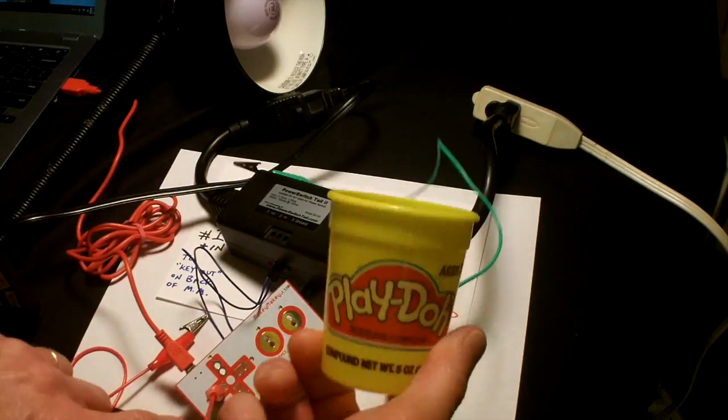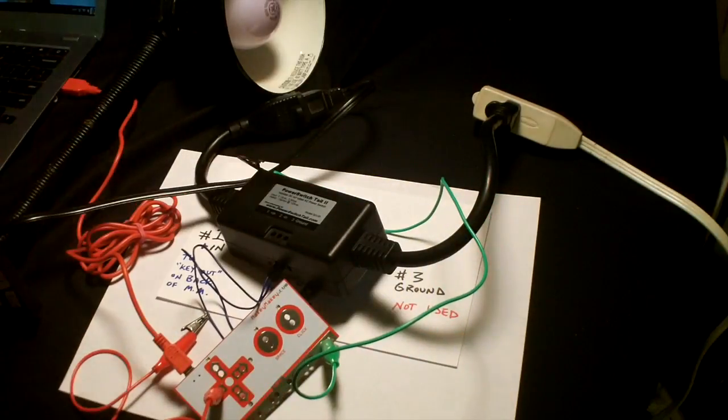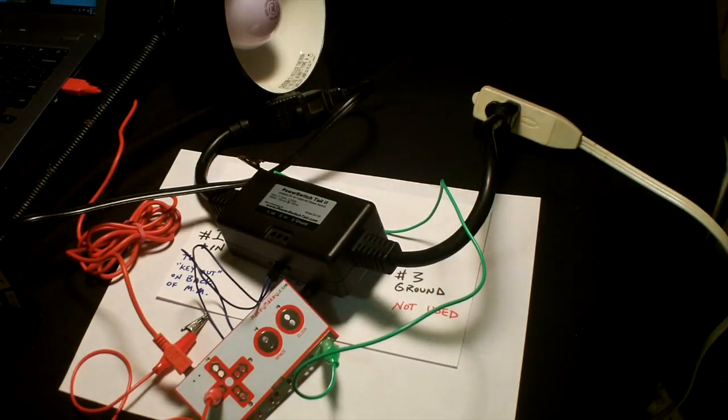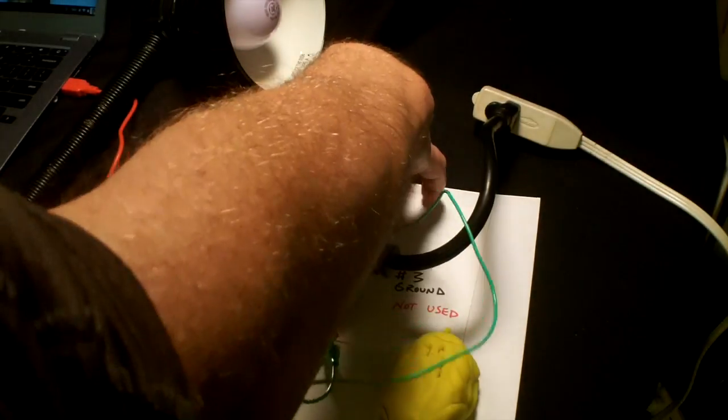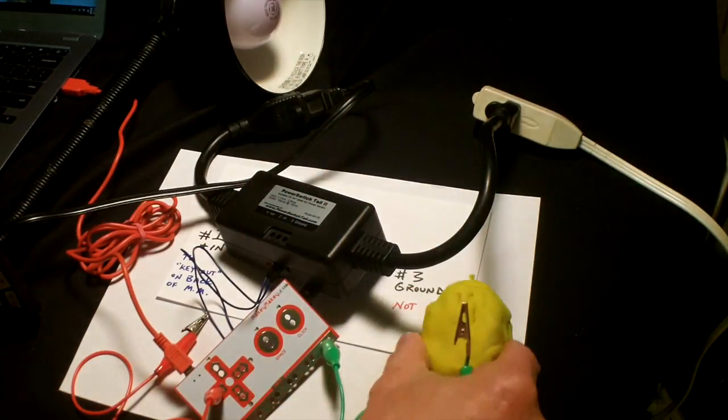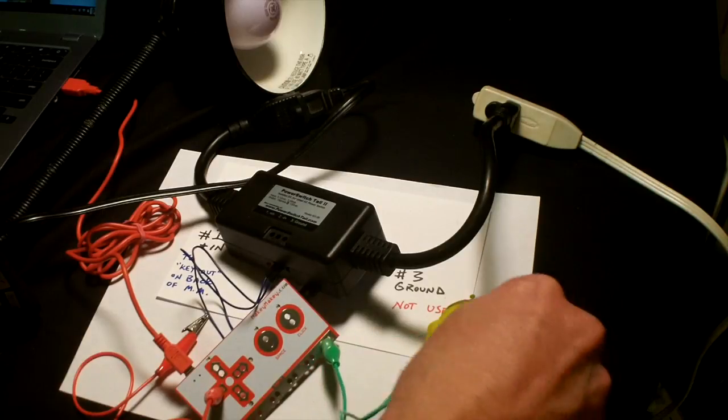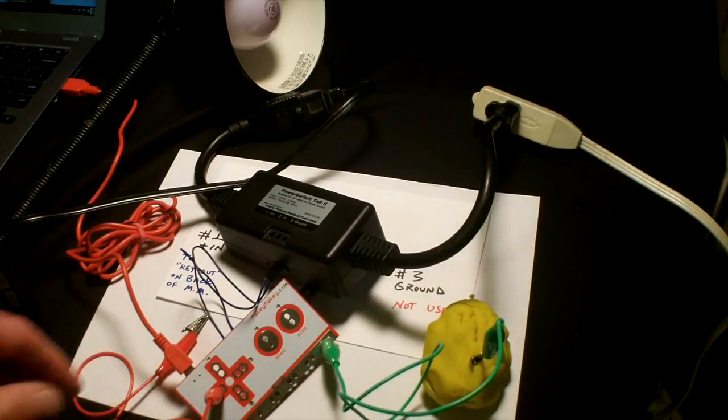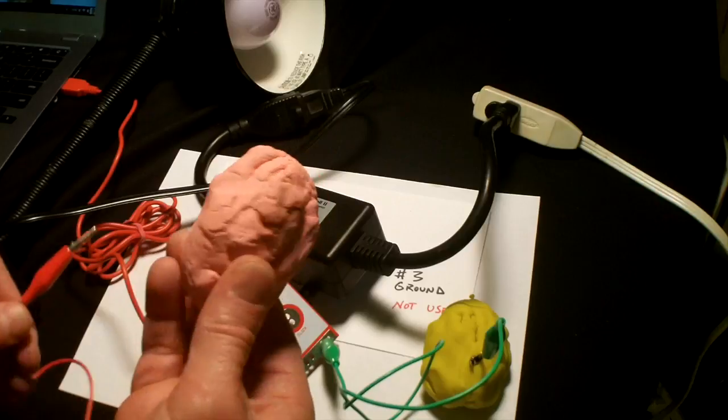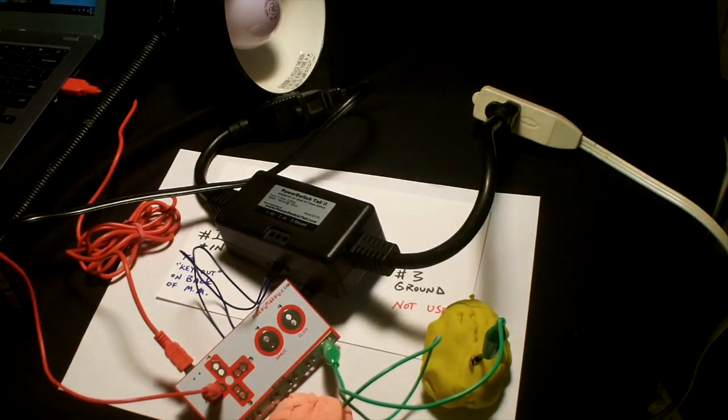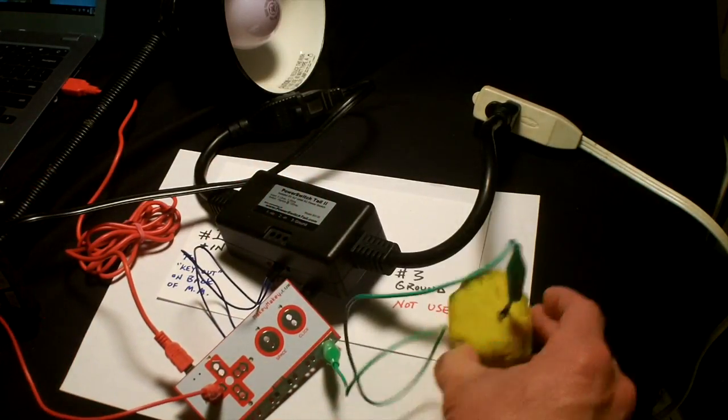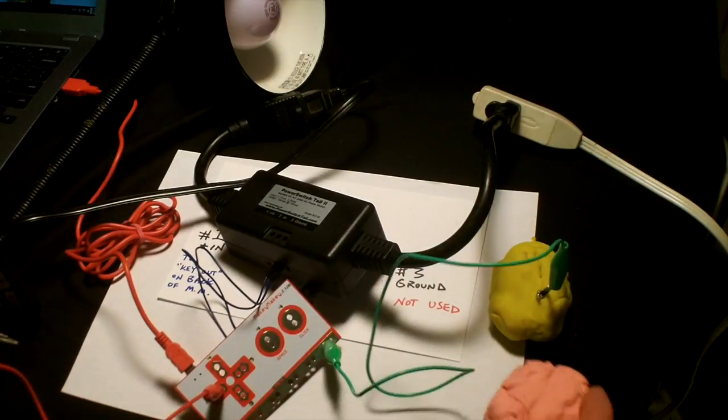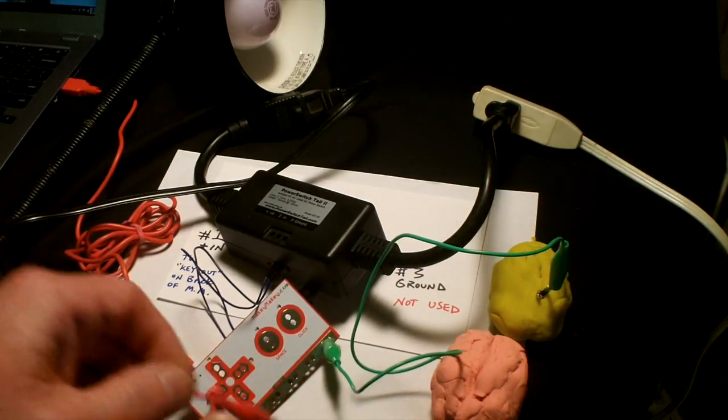This is just off-the-shelf Play-Doh. I'm going to push the green into here. I could choose any color Play-Doh. And then push this. I'm going to move this over here so you can see it. And have my next Play-Doh right here.